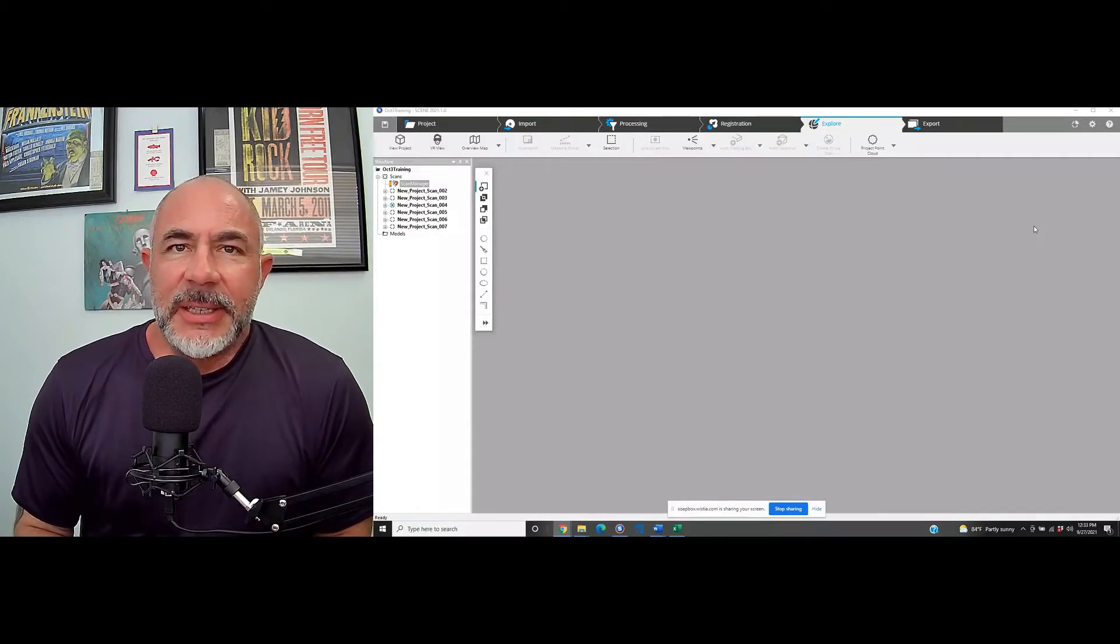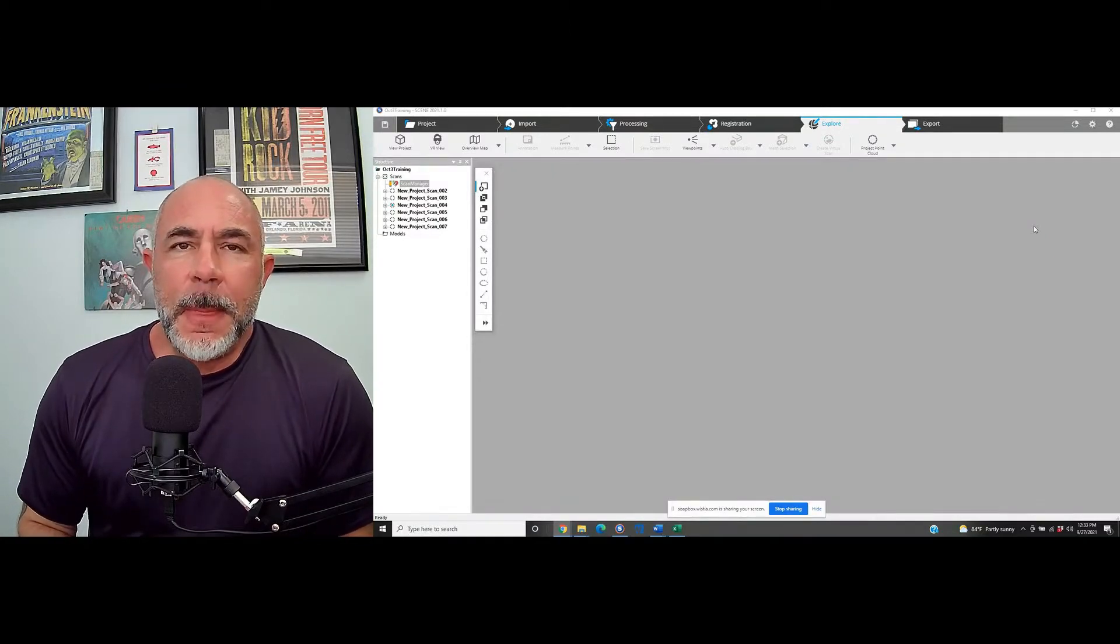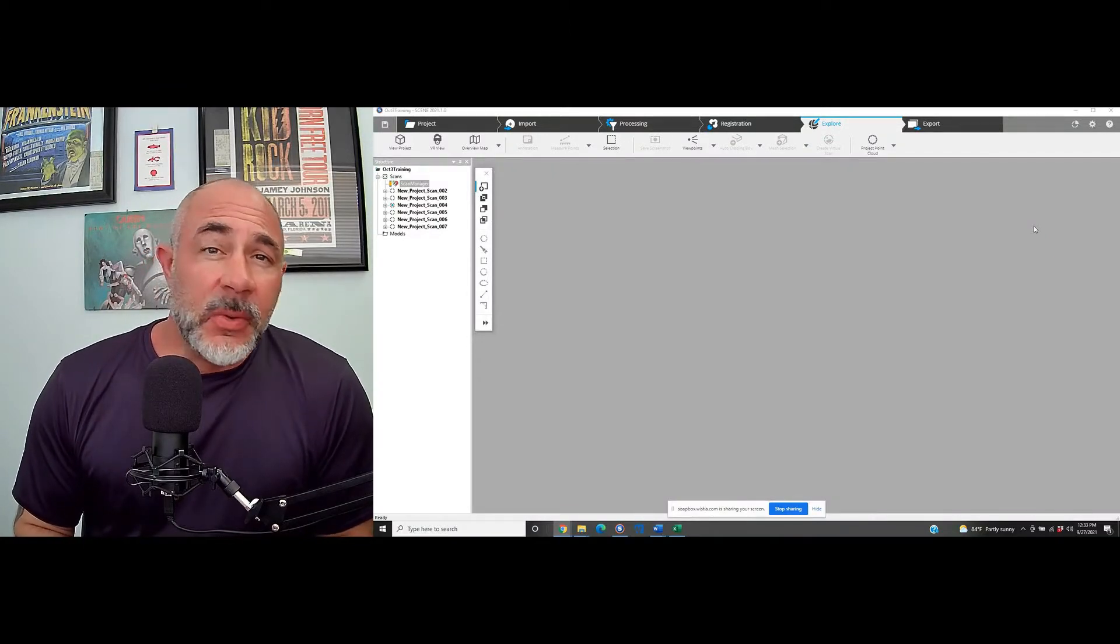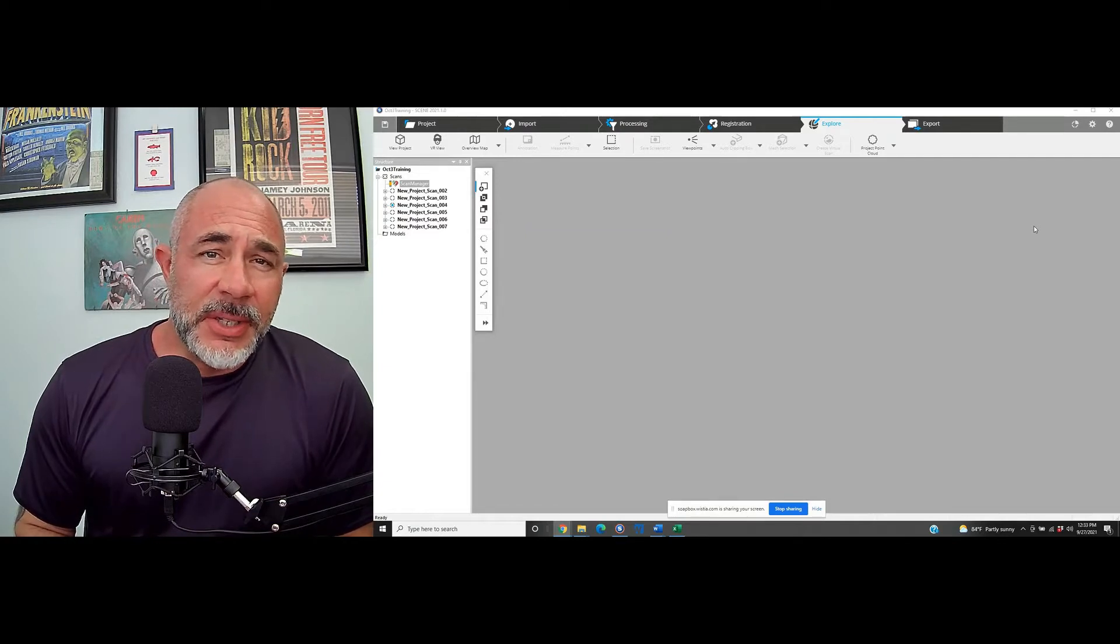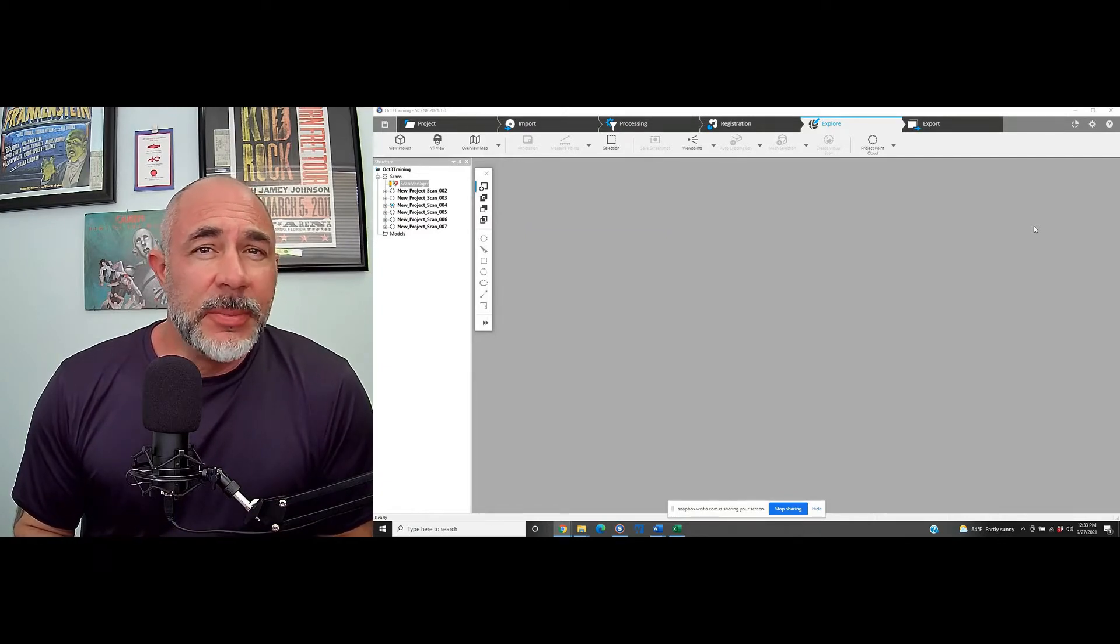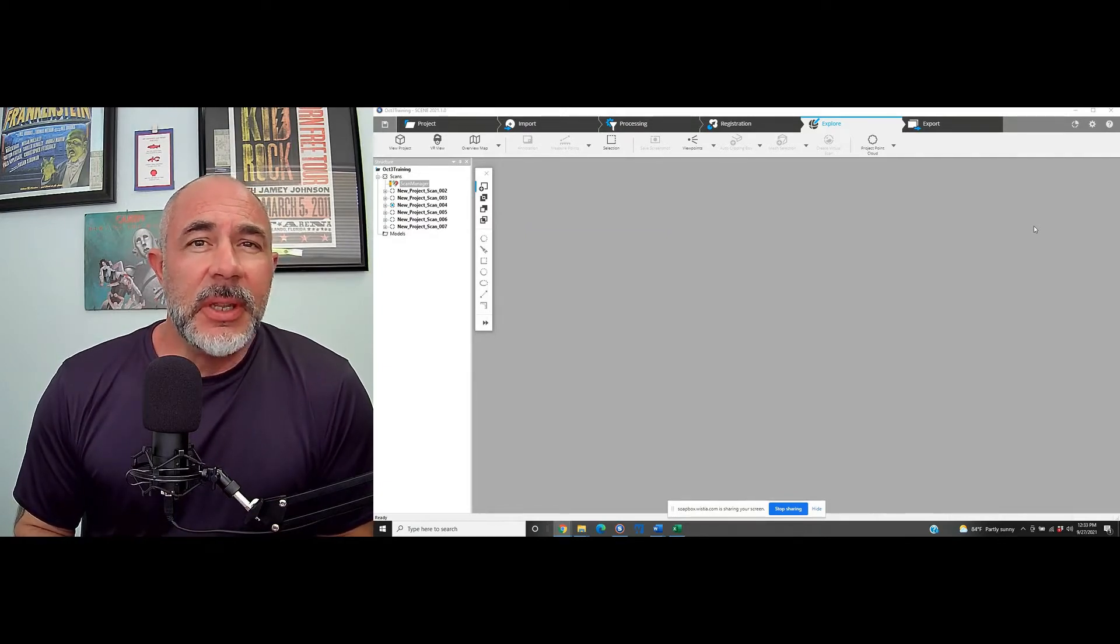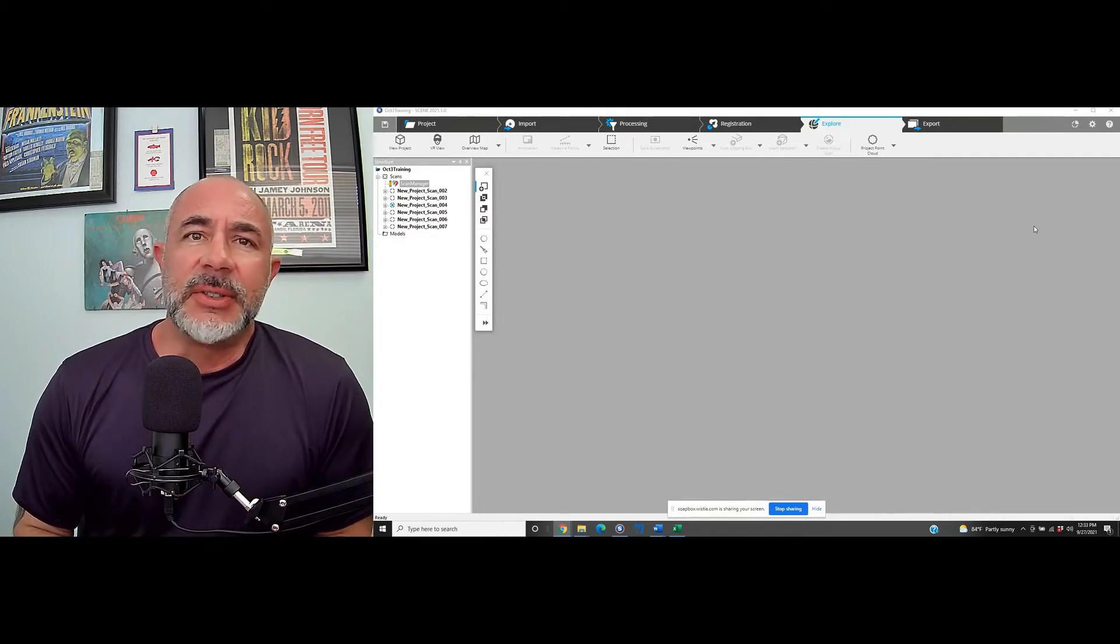Hi, this is Nick and I'm with Atlantic Laser Scanning. Today we're going to take a look at a Faro Scene project. We are going to be reducing the file size.